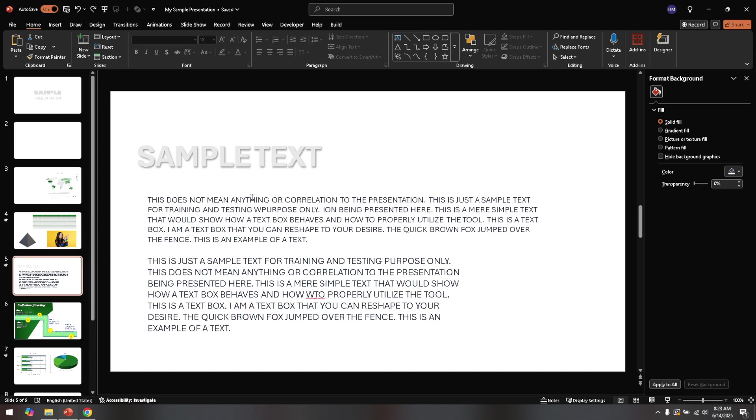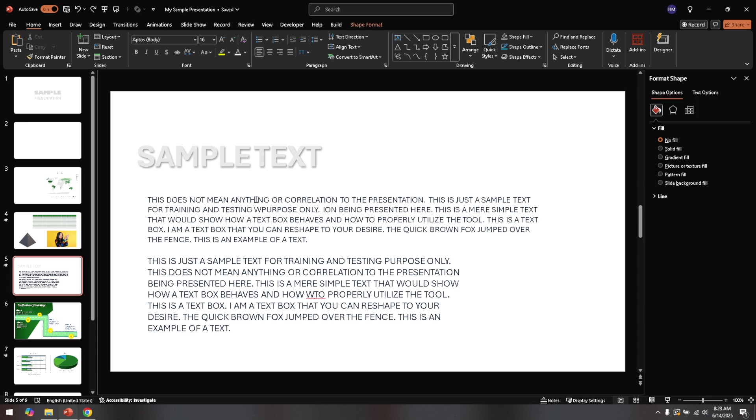Once your text is selected, direct your attention to the toolbar at the top of the window. Click on the Home tab. This is where we'll find the tools we need to adjust the formatting of your text.